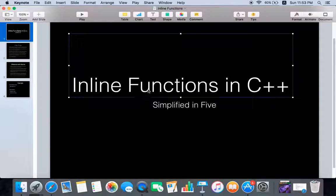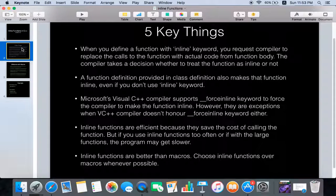Welcome to Simplified Info. Today we're going to talk about inline functions in C++. Let's first see the five key things about inline functions. When you define a function with the inline keyword, you request the compiler to replace the calls to that function with the actual code from the function body. Depending on the code size, variables, and many other factors, the compiler decides whether to actually treat the function as inline or not.